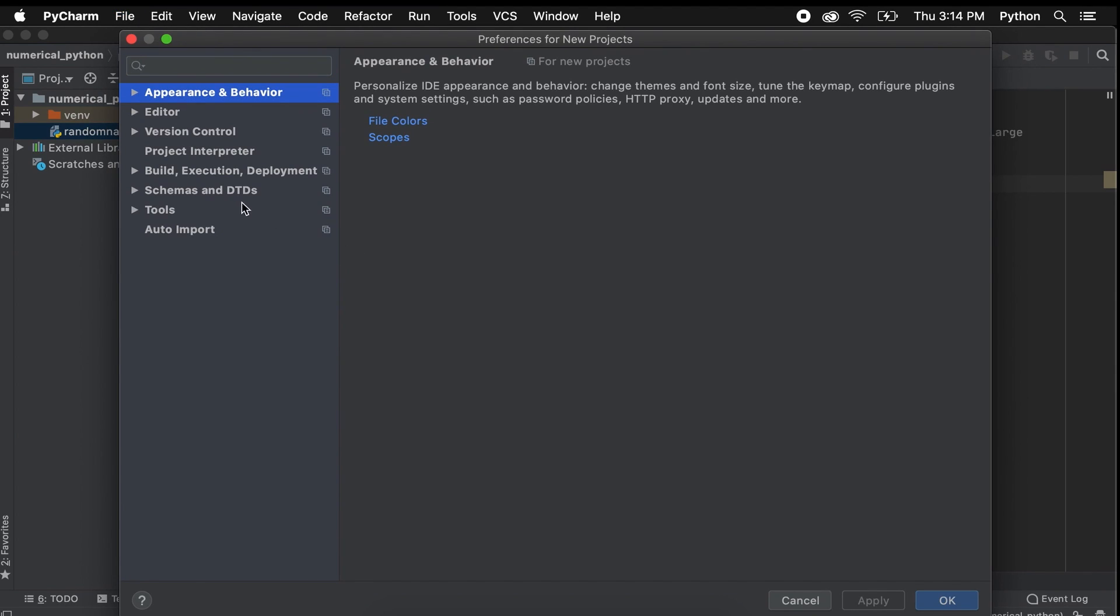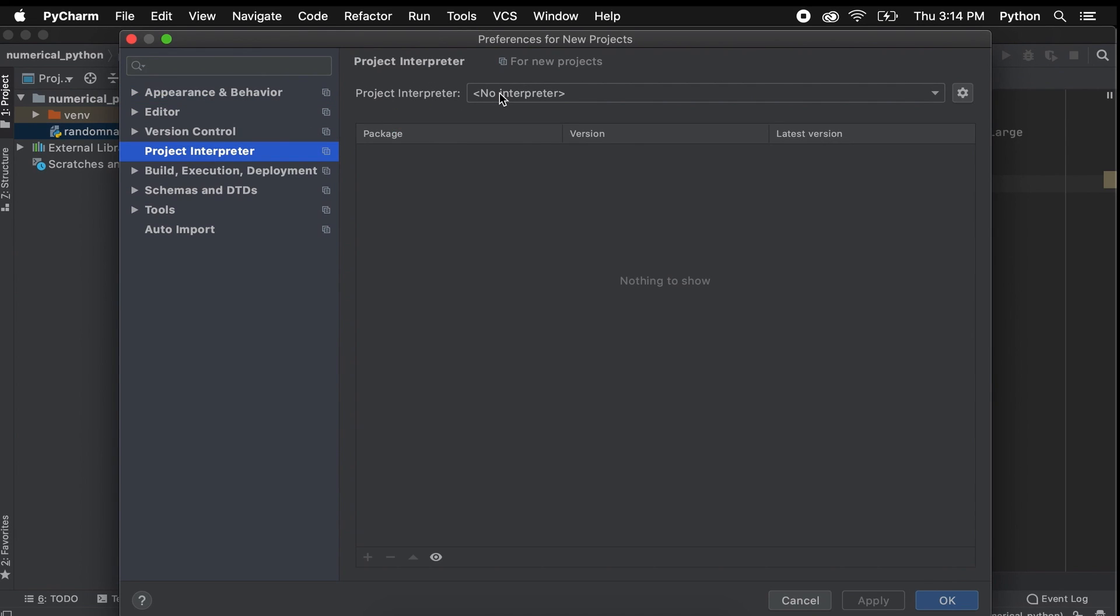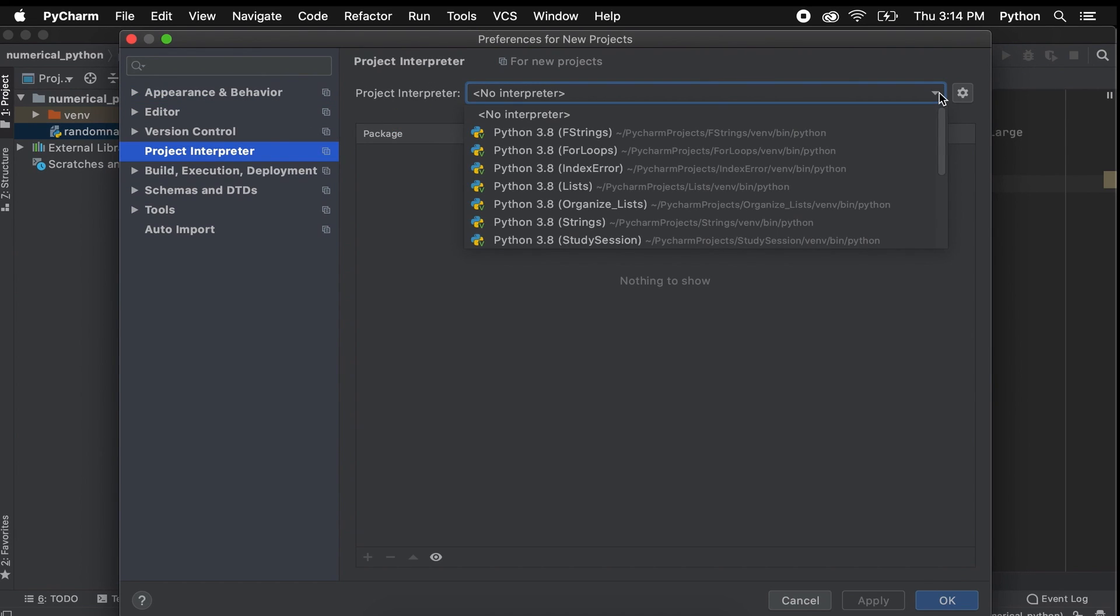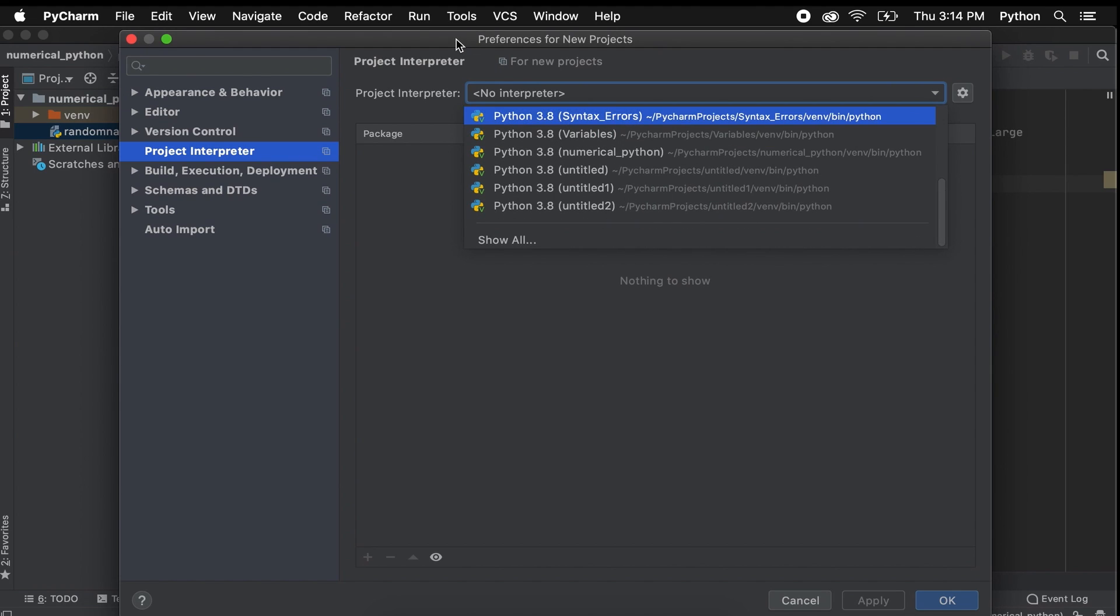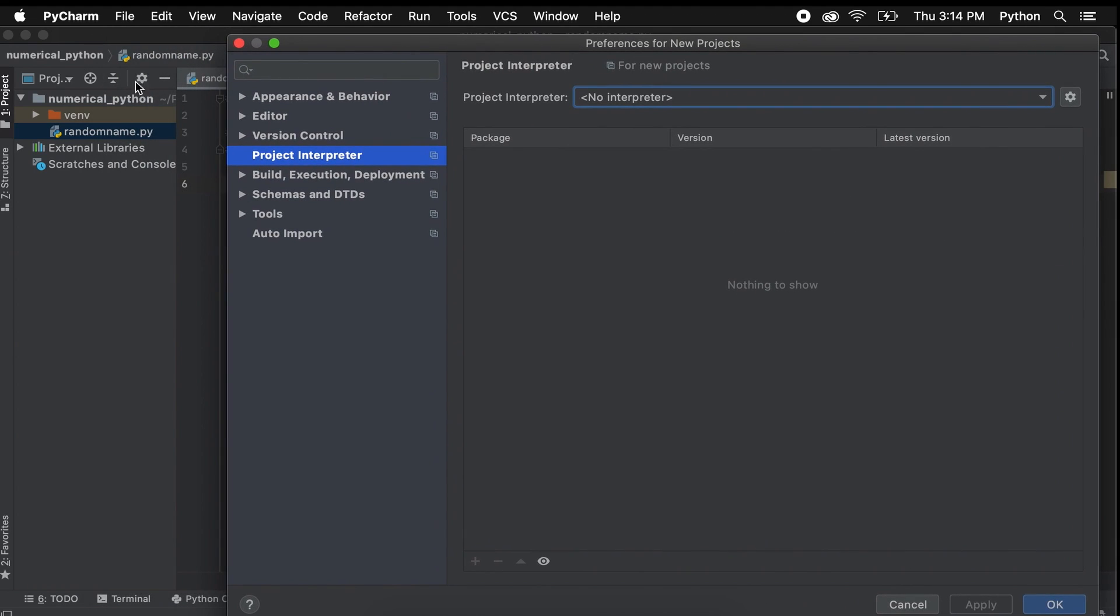From here, on the left menu bar you should see Project Interpreter. At the top you should see Project Interpreter, just go ahead and select the one in which you need NumPy for.